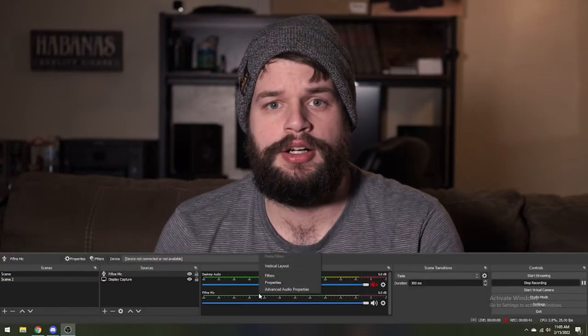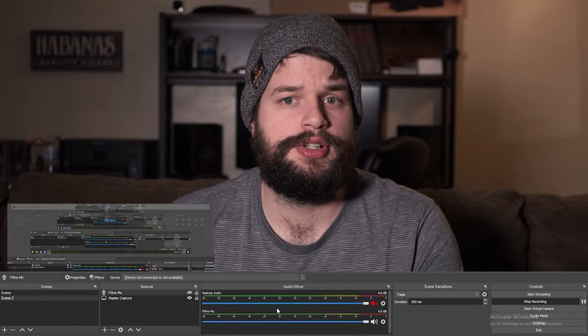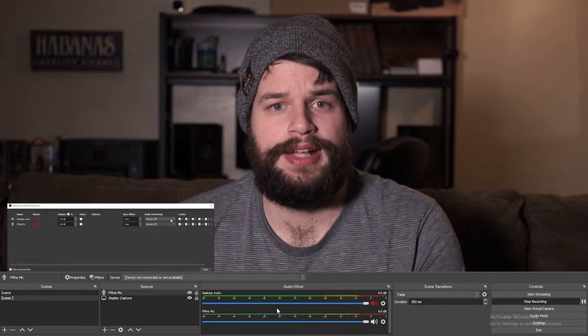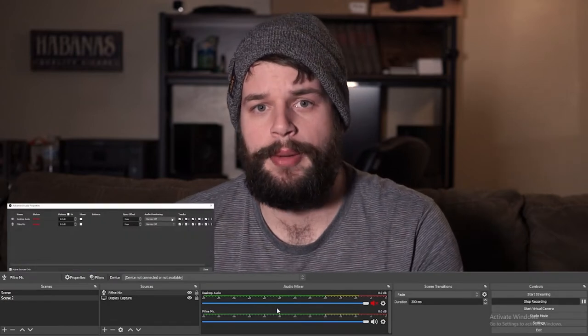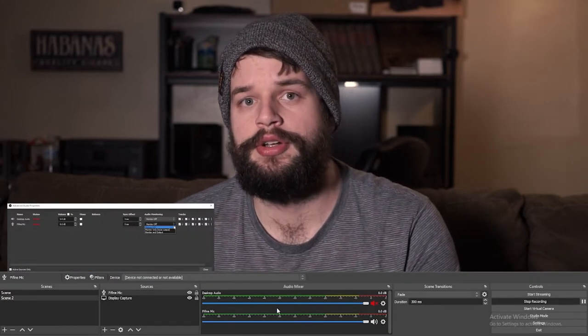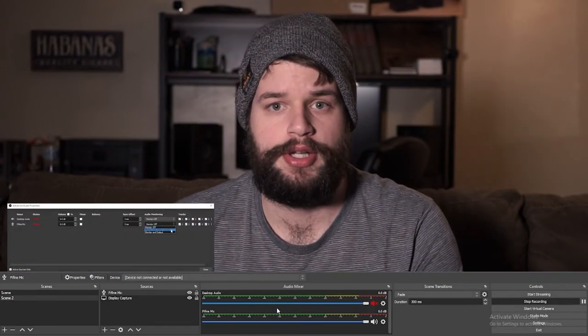The next step would be to right click on the audio mixer and go to the advanced audio properties to turn on audio monitoring. This will allow you to listen to the changes in real time. Just remember to turn it off before you start your live stream.